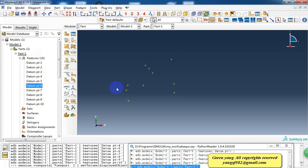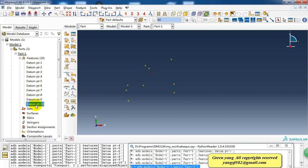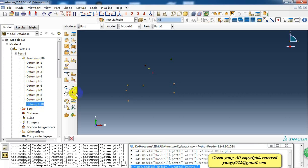But if we want to create more, we'd better use Python script. Because when we need more points, it's complicated to create that by GUI. So if we use the Python script, it's very easy.